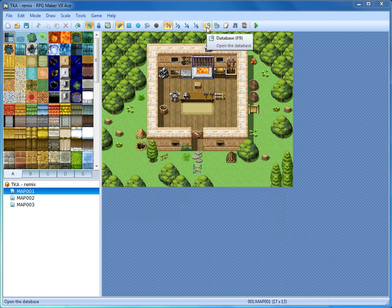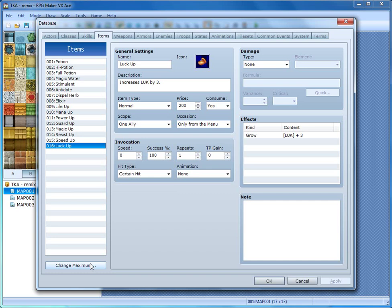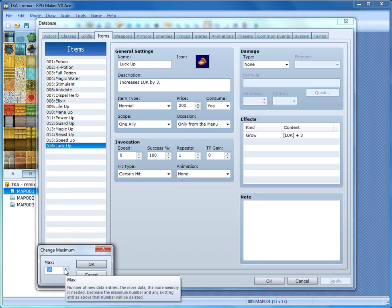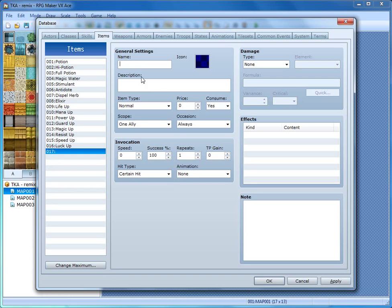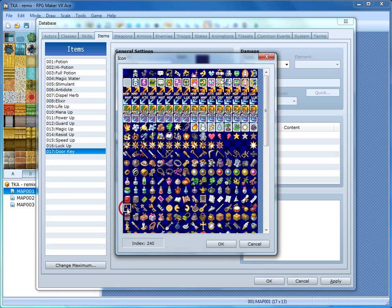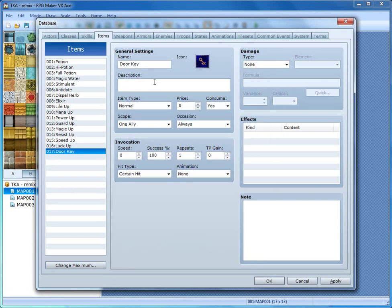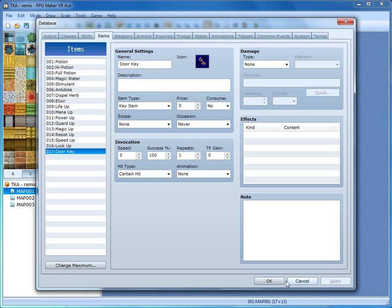We're going to begin by going up to the database, opening that up and heading over to items. Once you're on items, hit 'Change Maximum' at the bottom and increase that to 17 — that will add a blank item. We're going to name it 'door key', double click the graphics window for the icon, and pick any key icon. We're going to change the item type to key item, consumption to no, occasion to never, and scope to none, because the only reason we have this key is to unlock the door. Once done, hit Apply to save the changes.